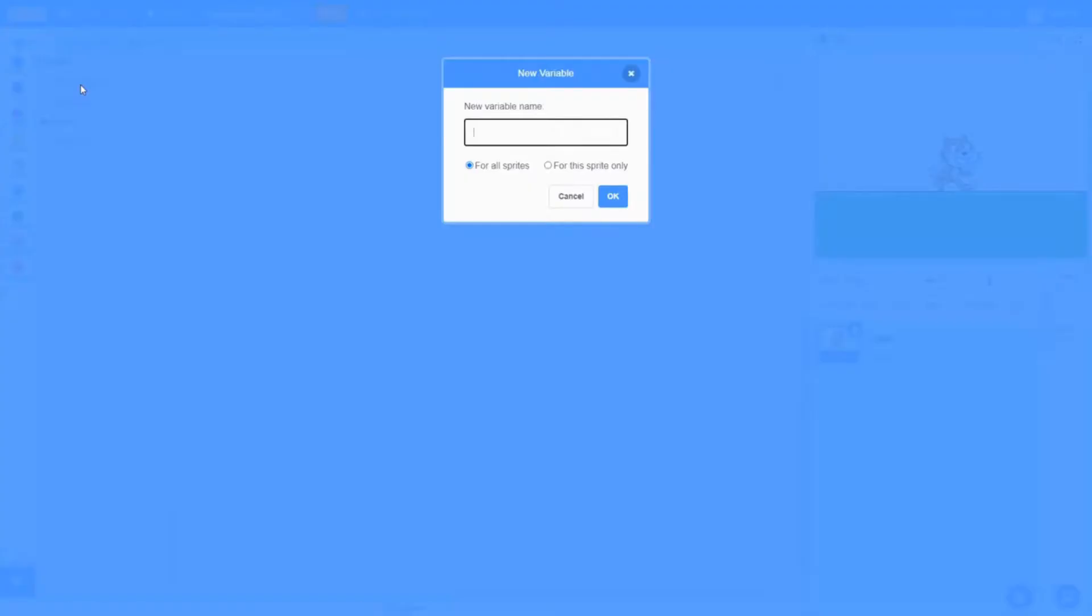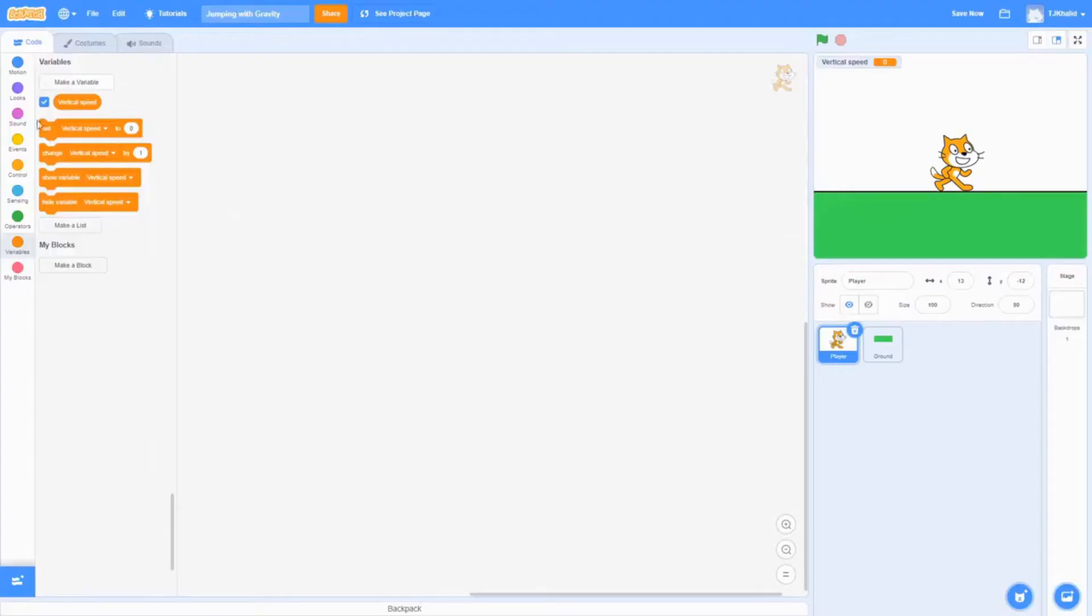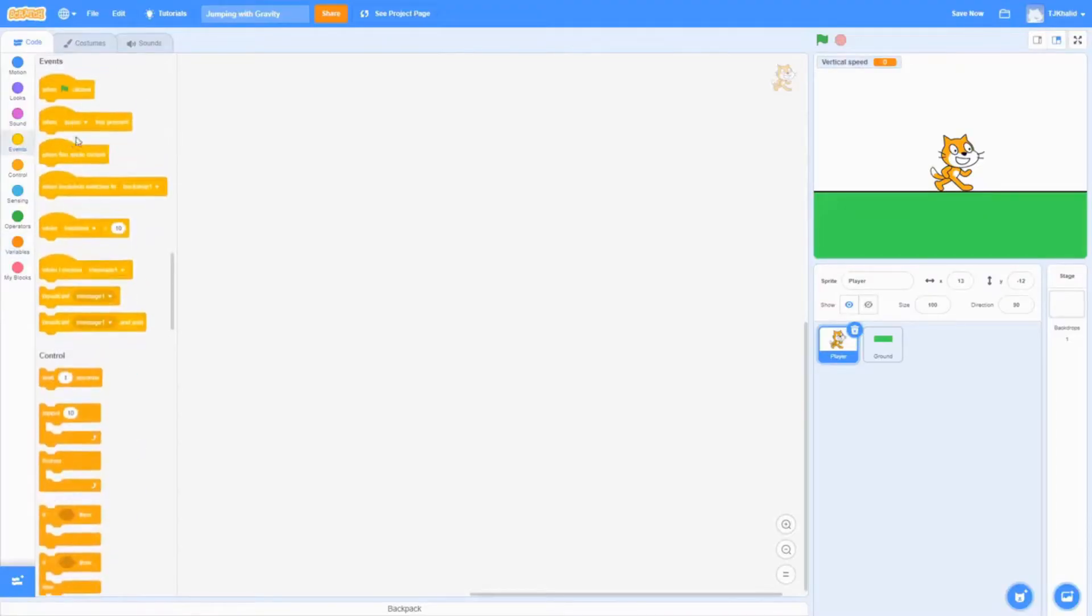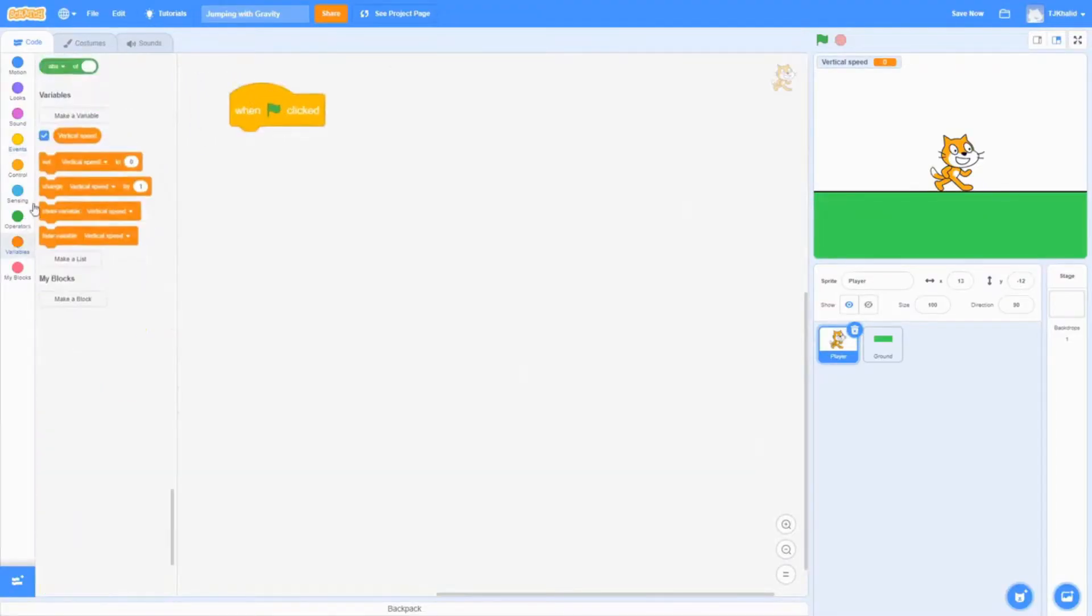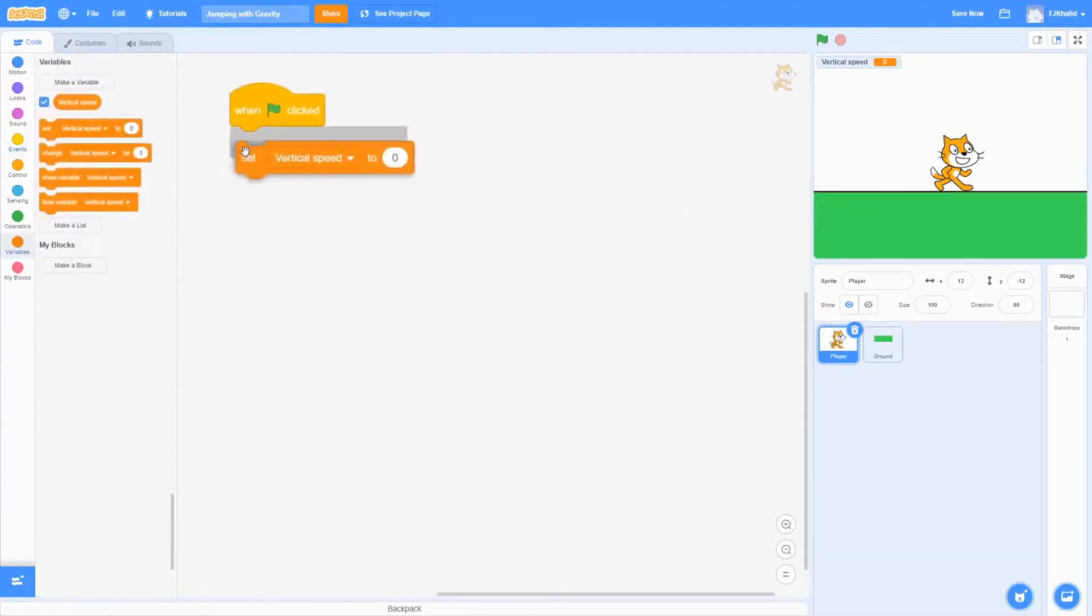The first thing we're going to do is make a variable called vertical speed. Once you've done that, we'll set the vertical speed to 0 as soon as we click the start button.